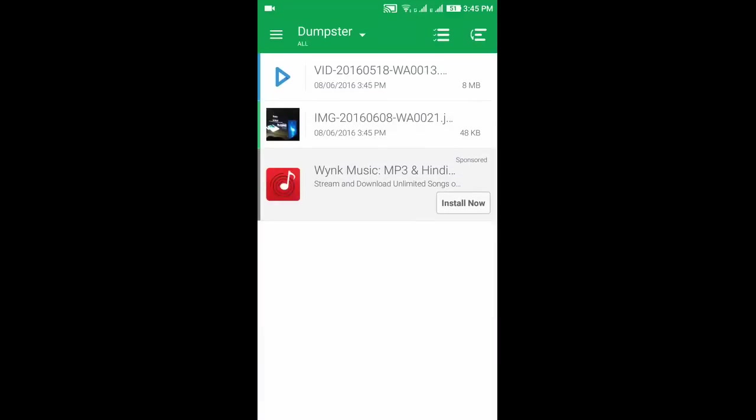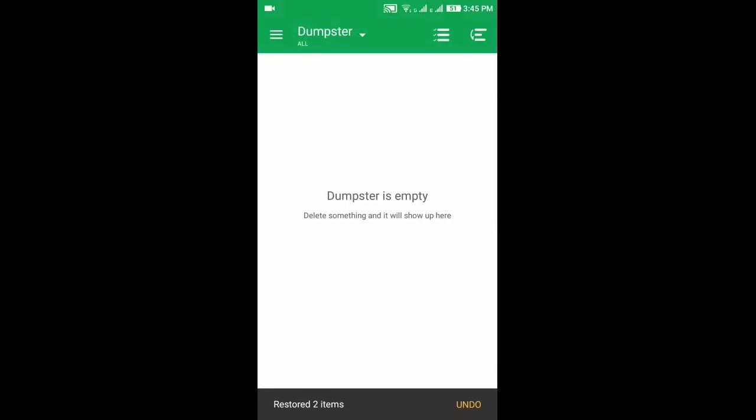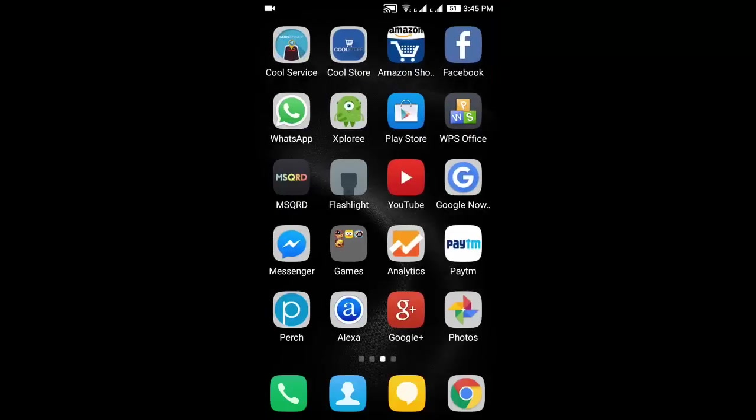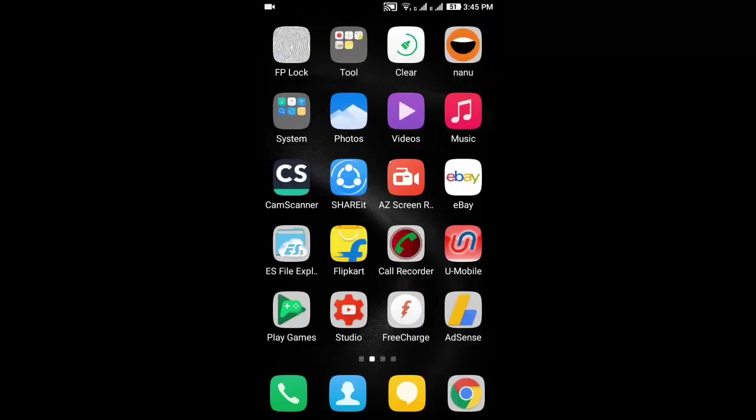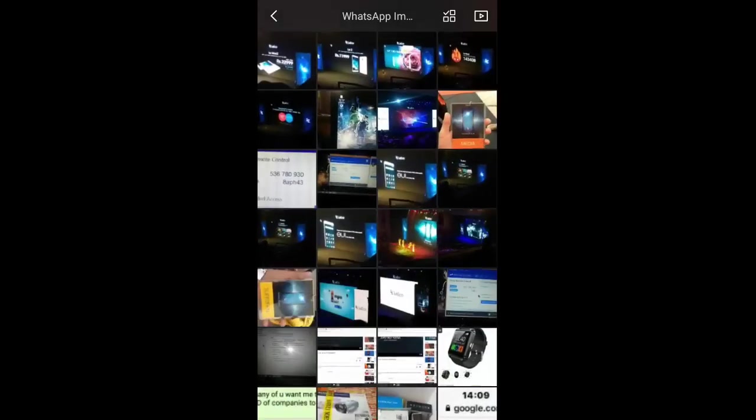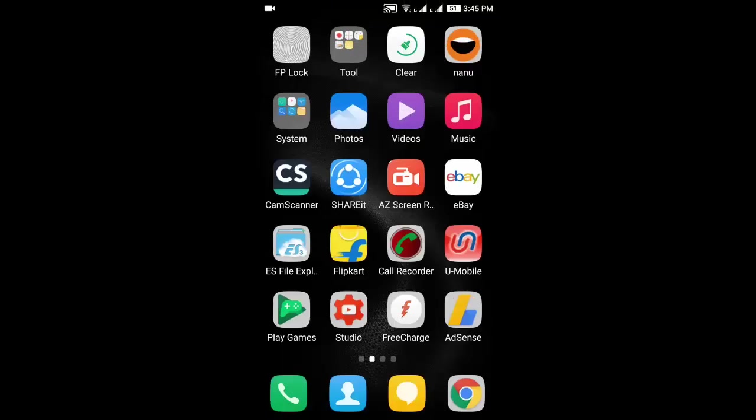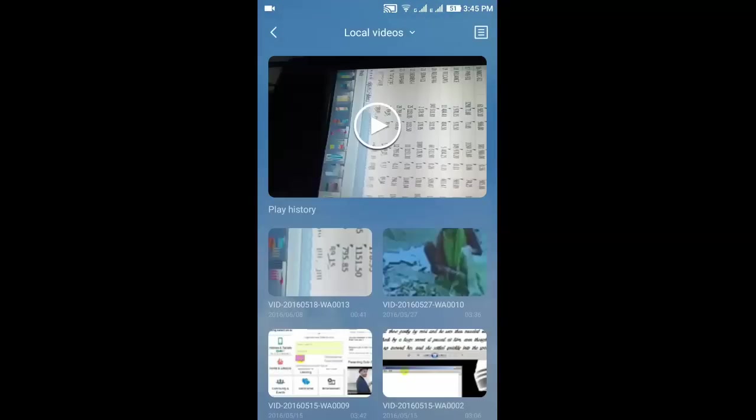So now they are recovered. We have to select it by clicking on this icon. So now they are recovered to their place. Click on photos. Photos are now recovered. Now go to videos. So videos also recovered. That's it.